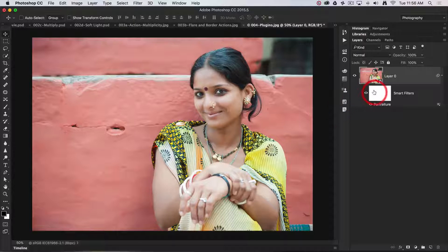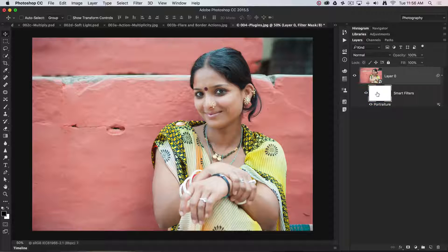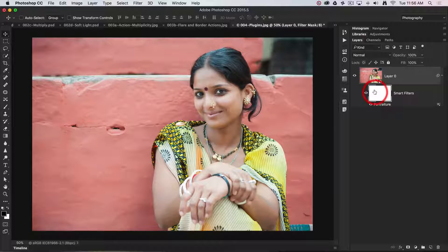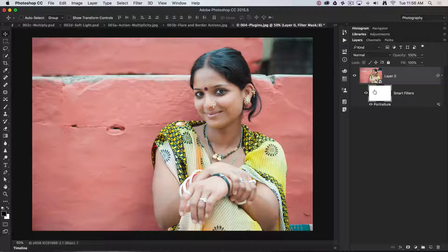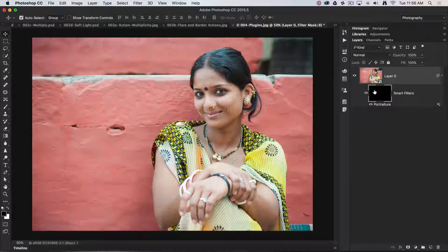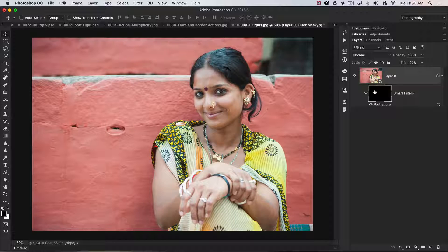Because we have a mask on this smart object layer, we can limit the softening to a more precise area. I'm going to invert that mask — Command I on a Mac, Control I on a PC — and that hides the filter.